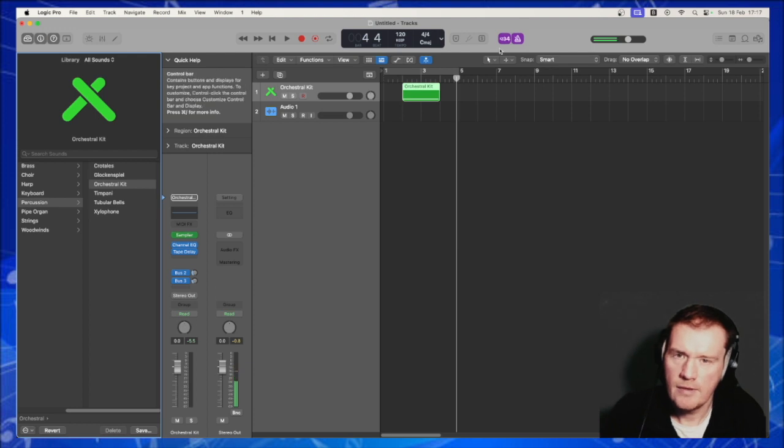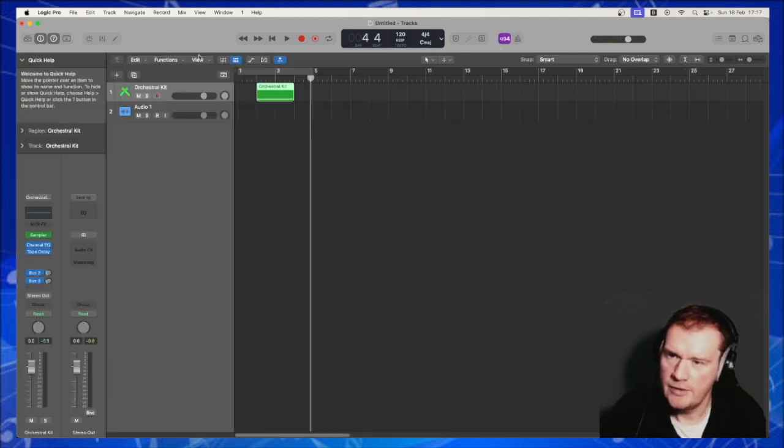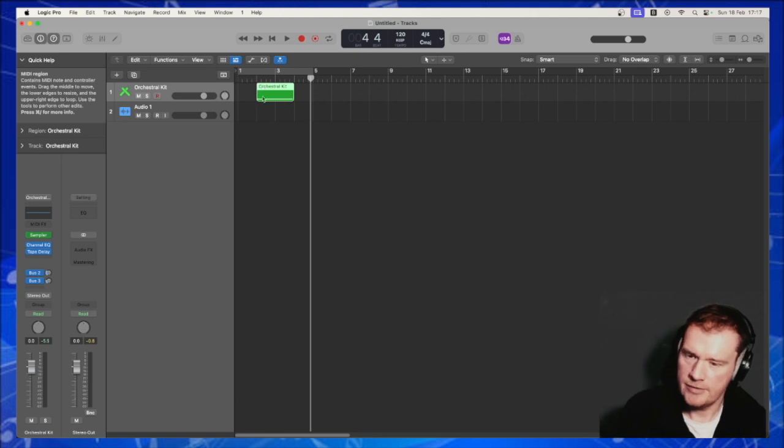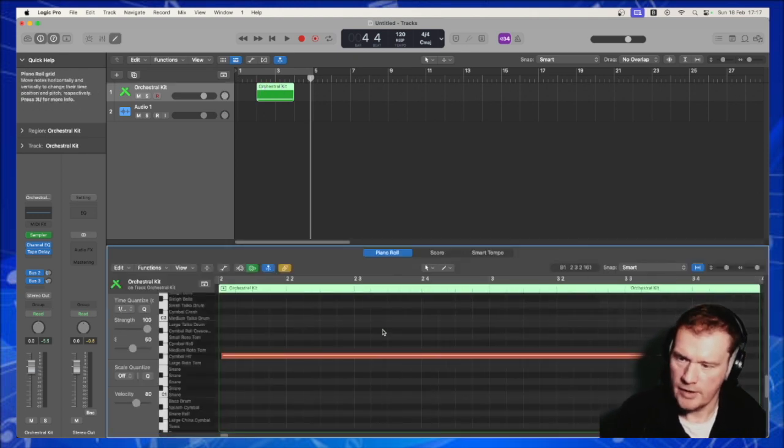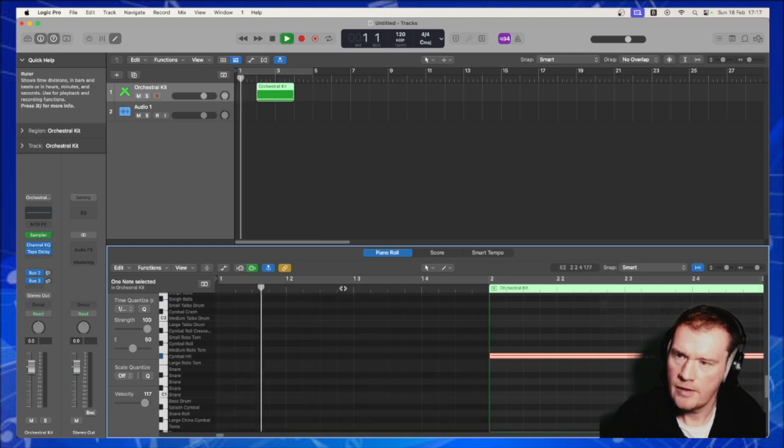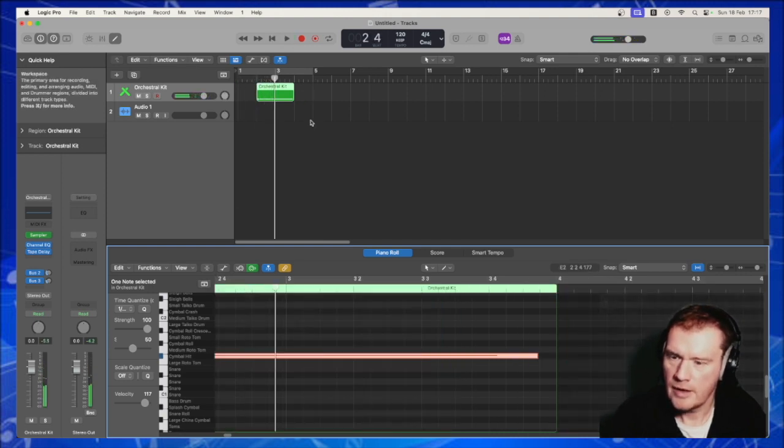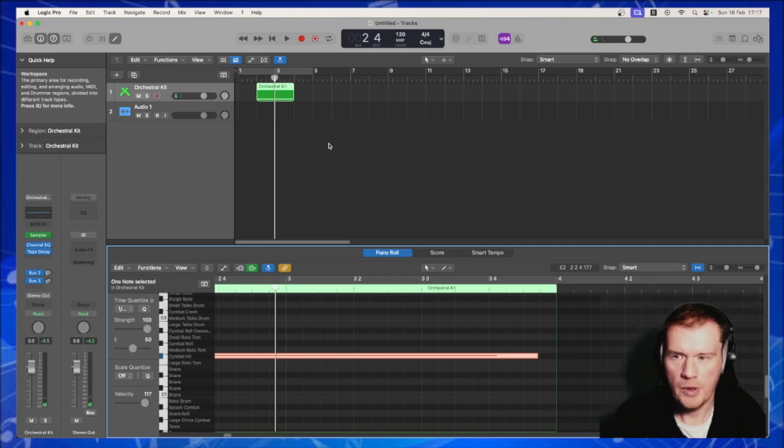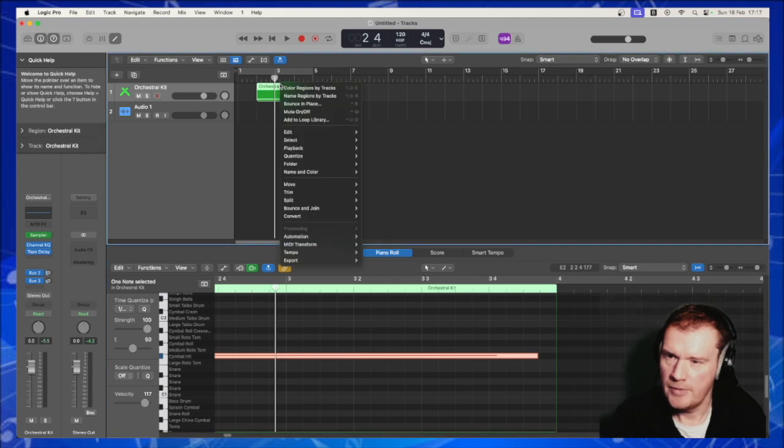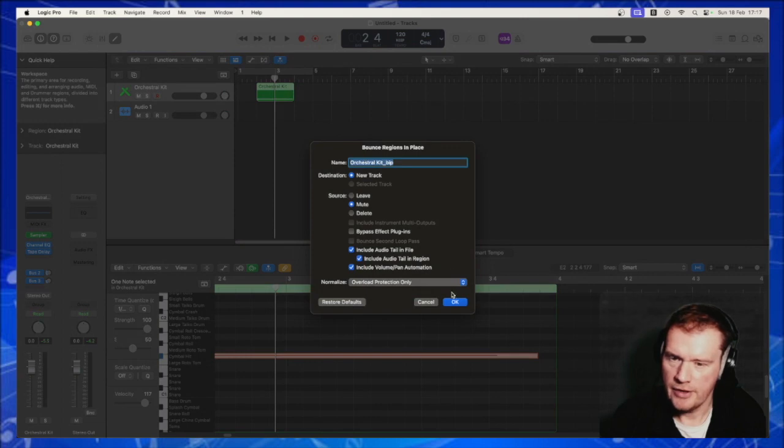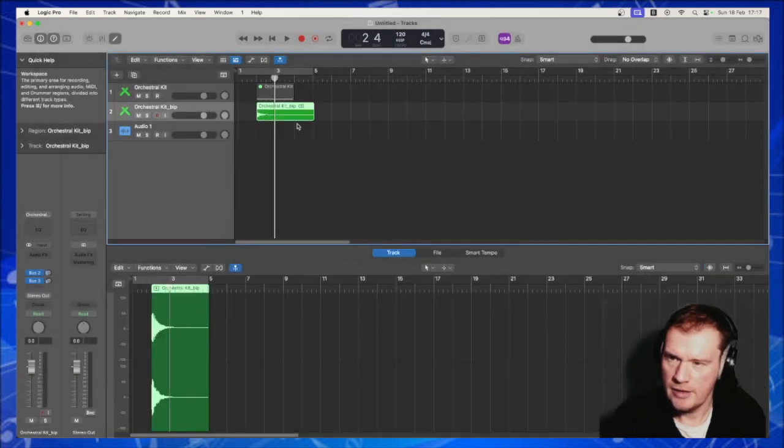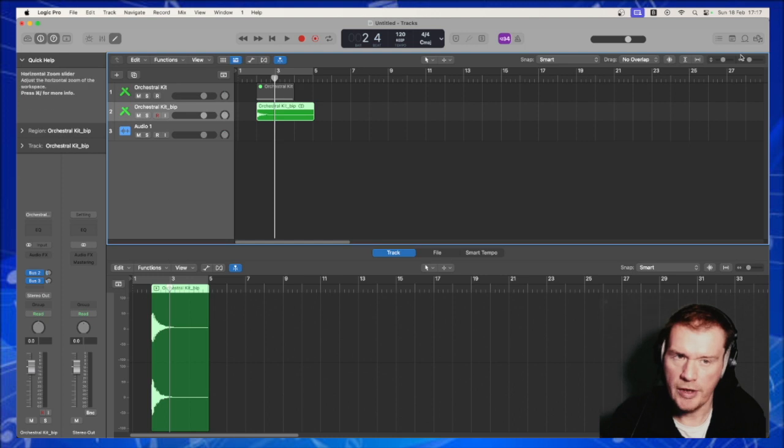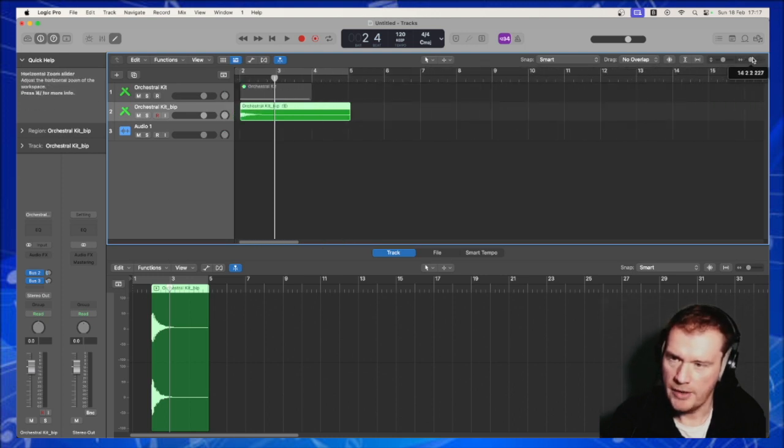Okay, let's just use a crash cymbal. That's easy enough to do. Let's make sure we hit the first of the bar. Okay, step one, we now have a sound. Let's have a look at that. Great, so we want to manipulate that and make it into our own sound. First thing I would do is bounce in place, because this is going to convert our MIDI sound into a piece of audio that we can work with.